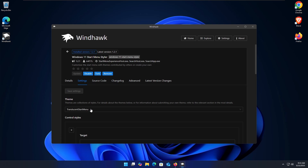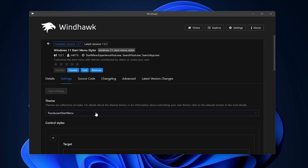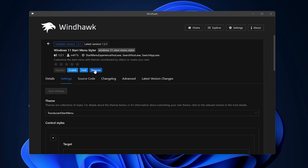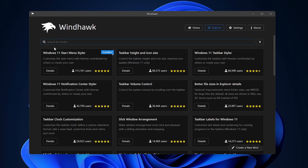If you ever want to reset any of these, you can go back to the Default theme. If you want to disable the mod entirely, click Disable — open the Start Menu and we're back to the default. You can also remove the mod completely, but it's up to you. Let's go back to mods.